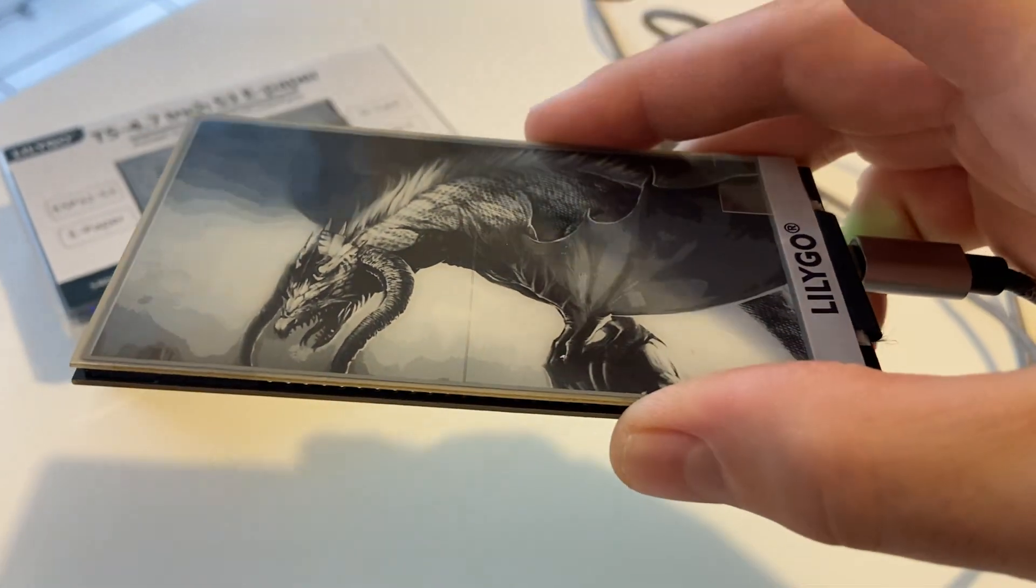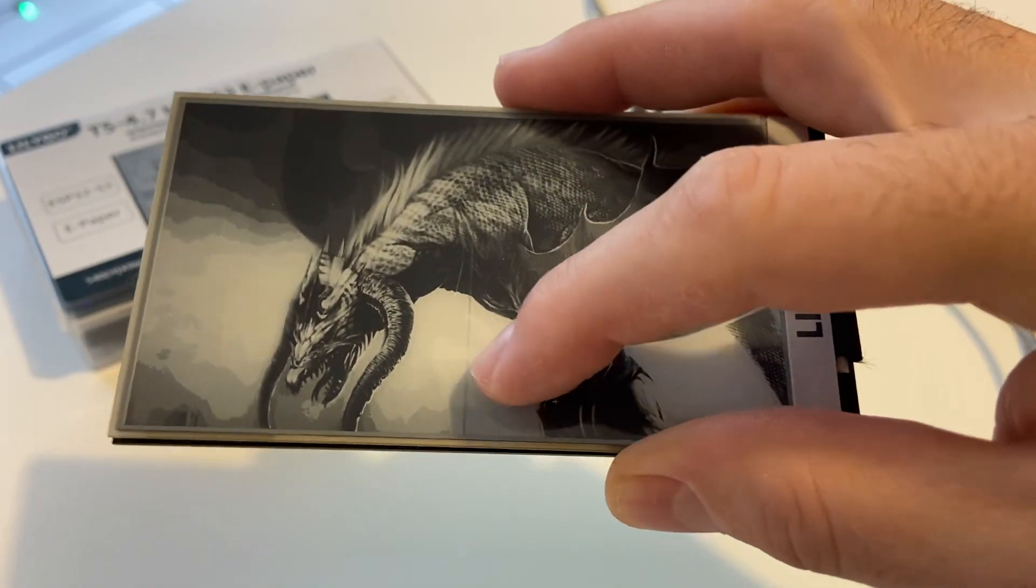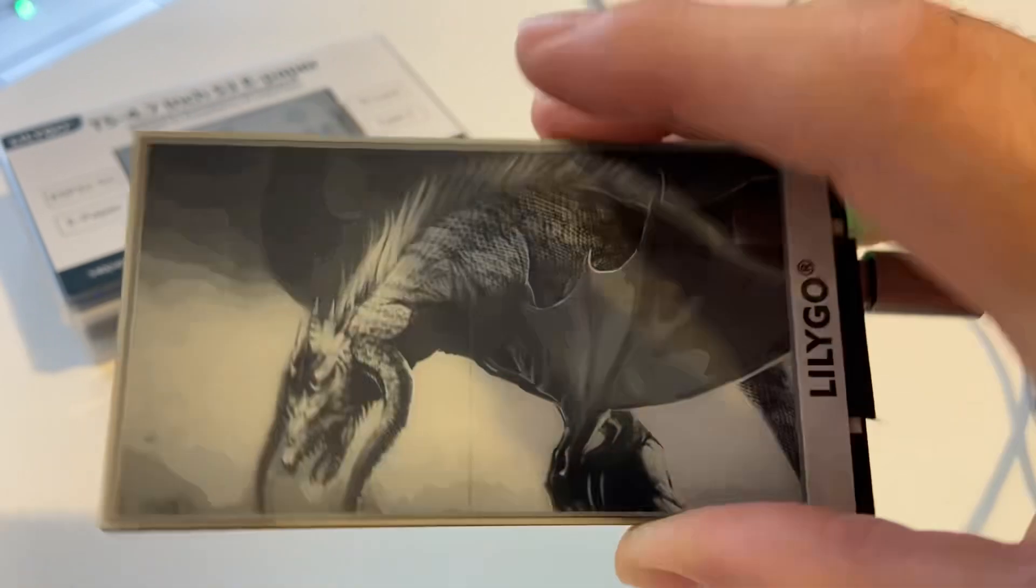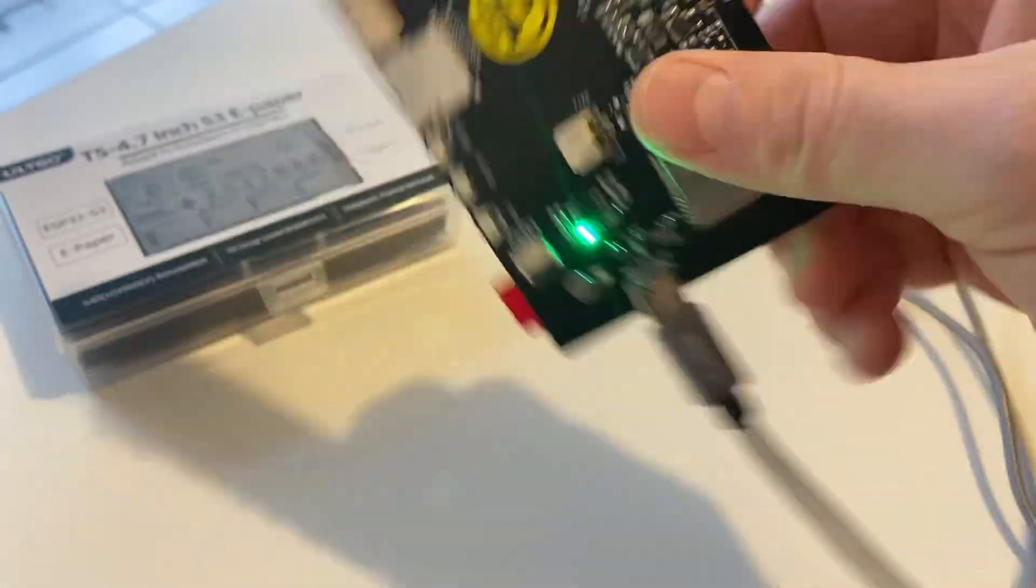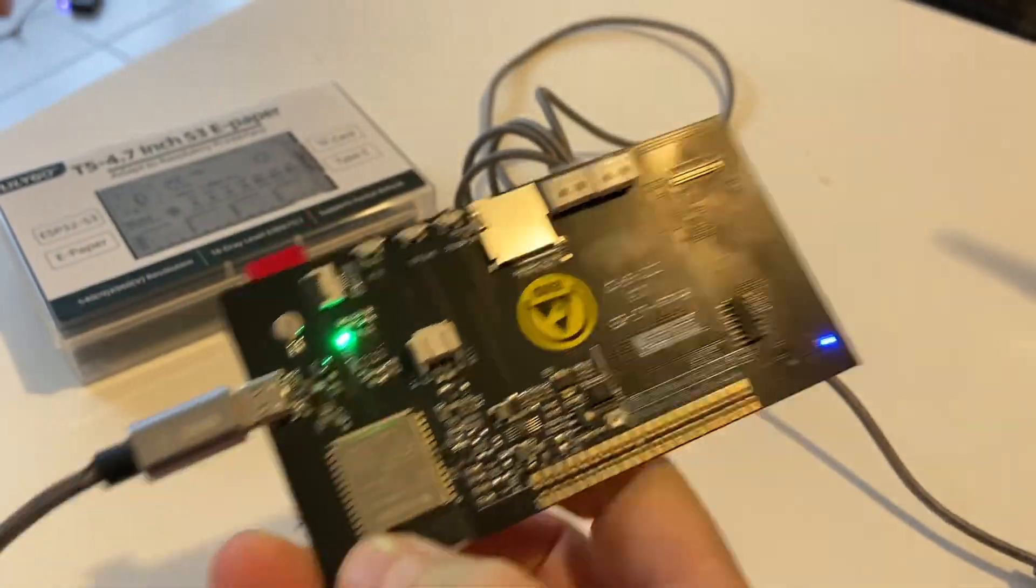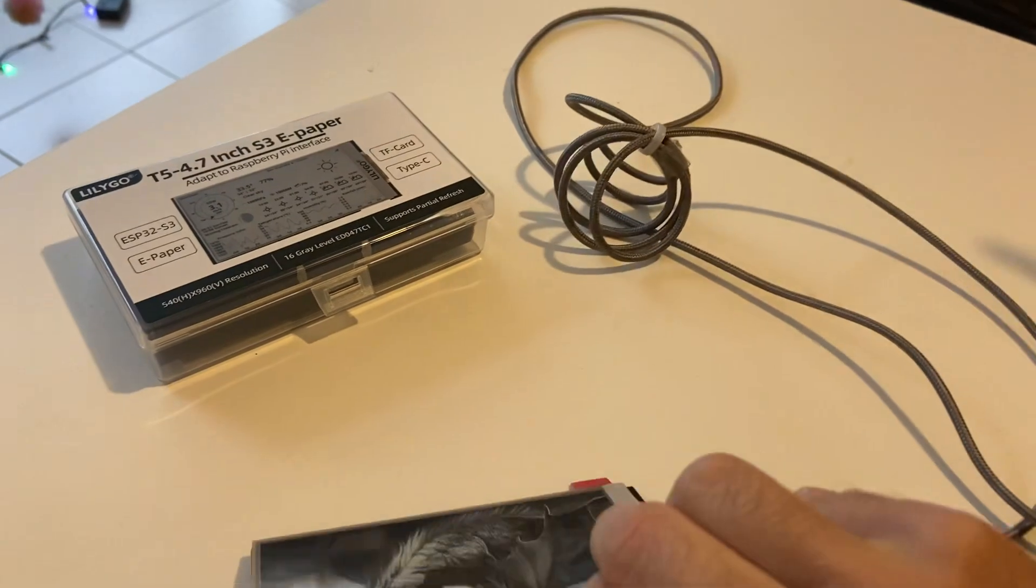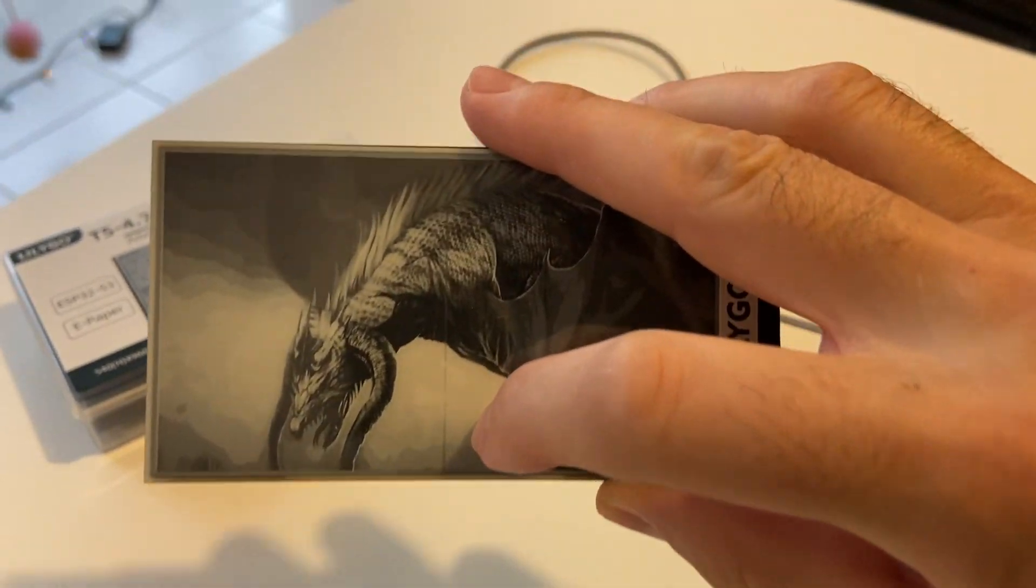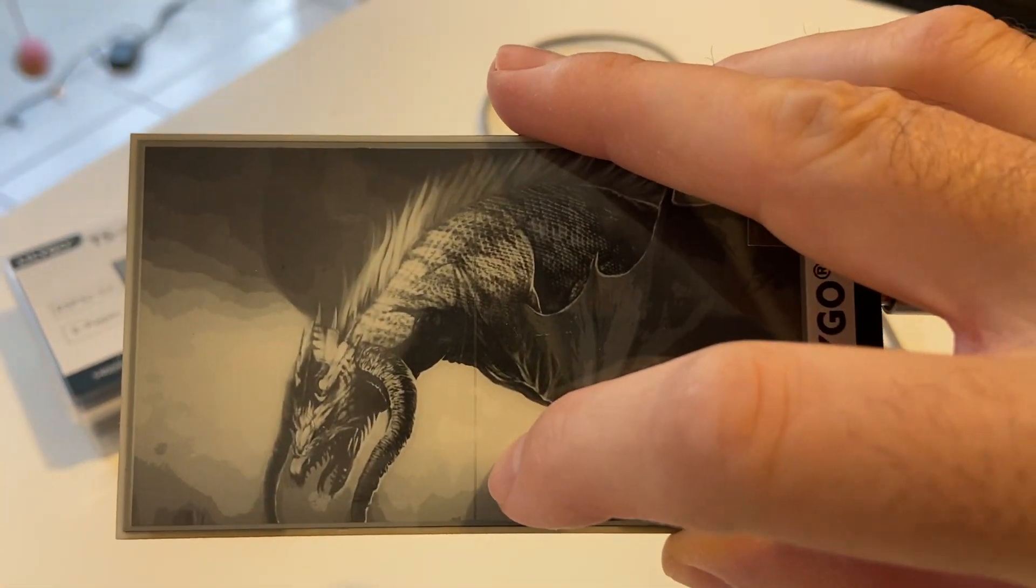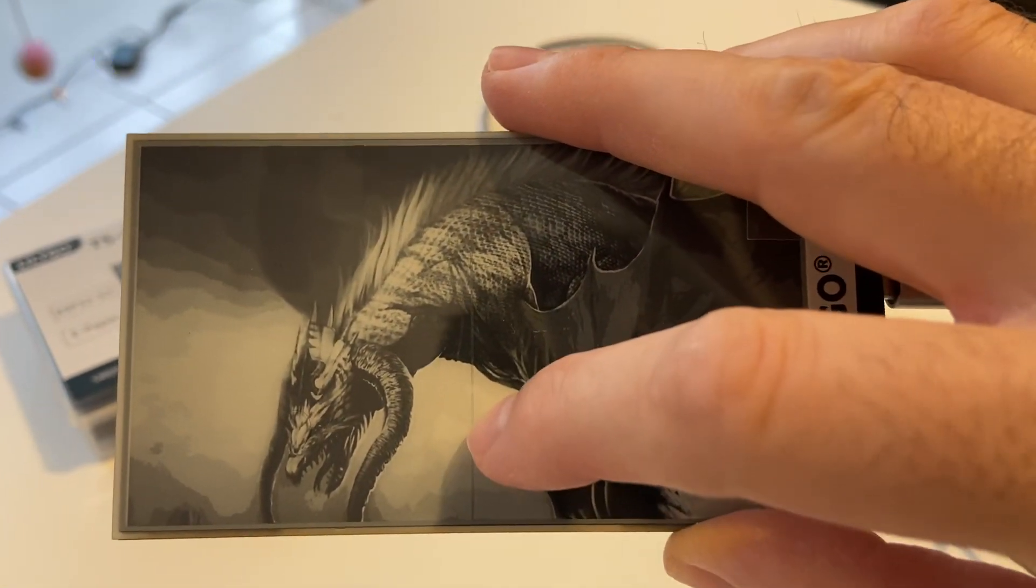I didn't even manipulate this, I just removed the sticker to put it so it's correctly placed. And I didn't do anything and it has already two dead lines, and this happens to me with the second board I have from Lilygo.